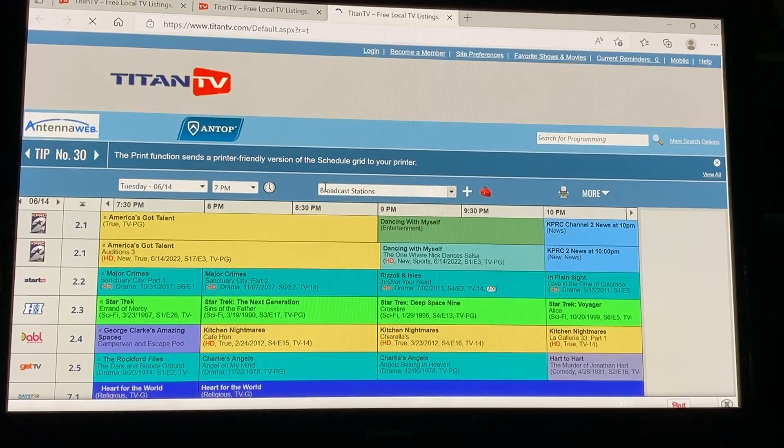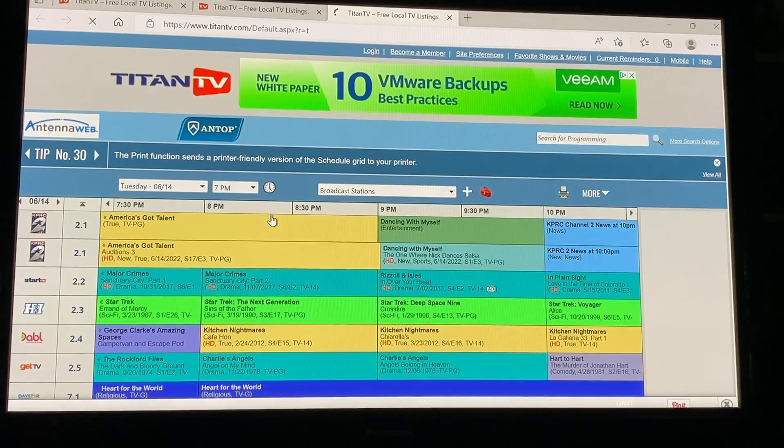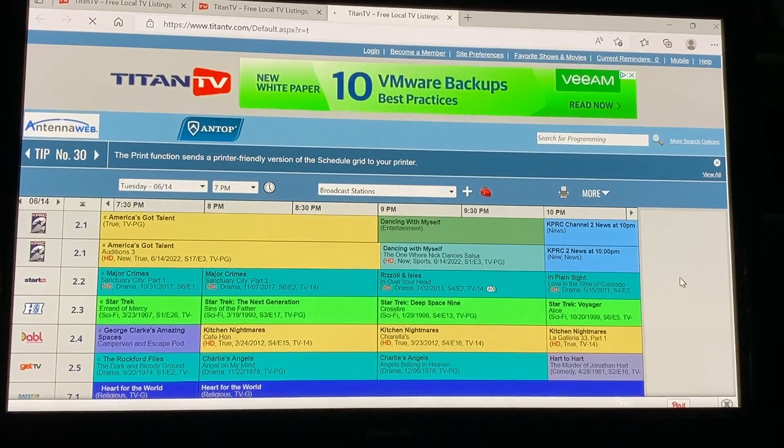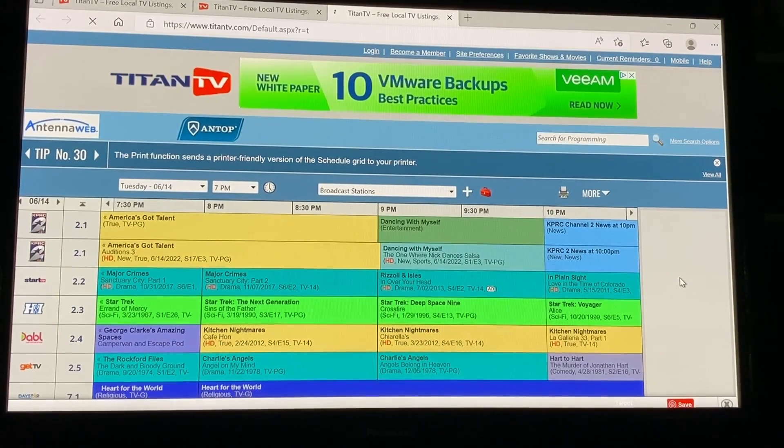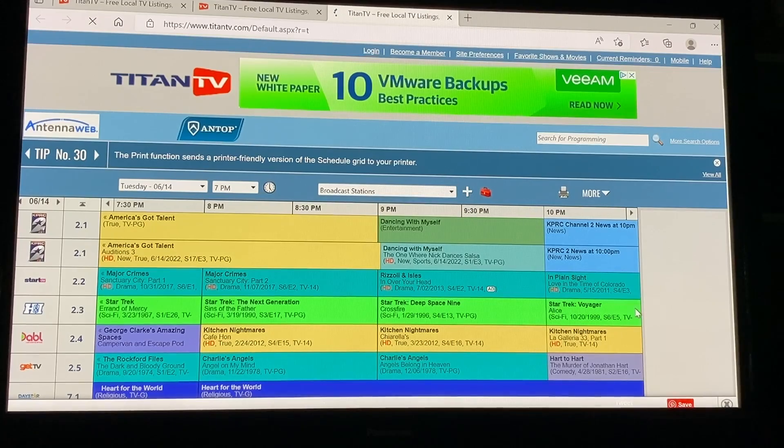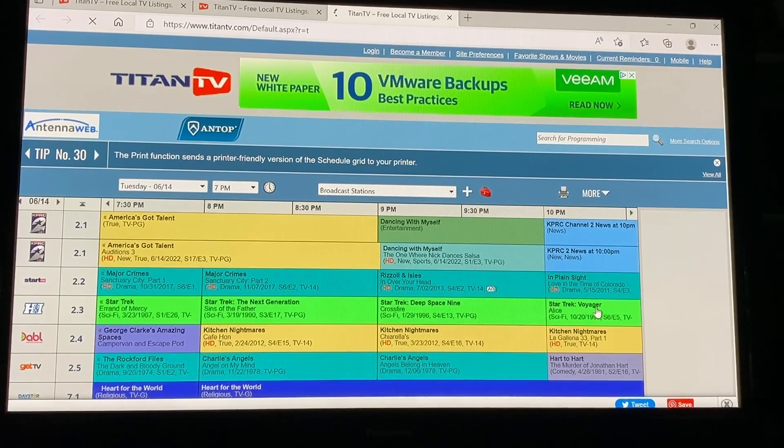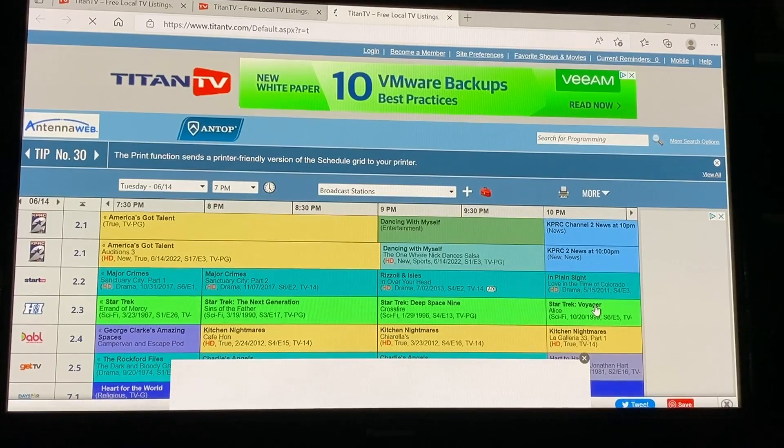As you can see it's similar to the way the other one looks. It's all filled in already but let's say you wanted to record a show that's at 10 p.m. tonight the Star Trek Voyager over here. You can click on that